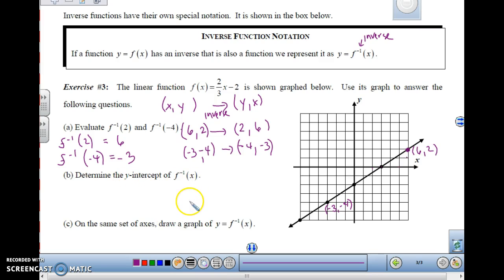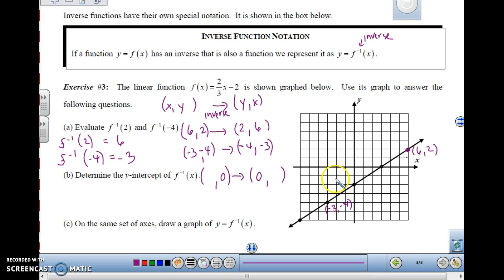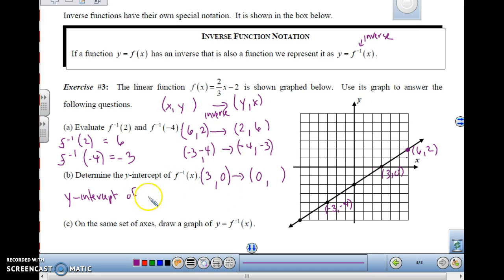Determine the y-intercept of f inverse of x. When you have a y-intercept, the x-coordinate is going to be 0. So if we want to figure out the y-intercept, the x-coordinate has to be 0 — meaning for the original function f of x, 0 was the y-value. So let's look at our function and find where the y-value is 0. The y-value is 0 at the point 3, 0. So the y-intercept of f inverse of x is 0, 3.